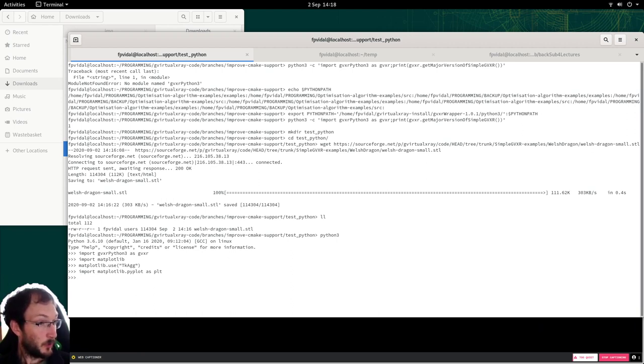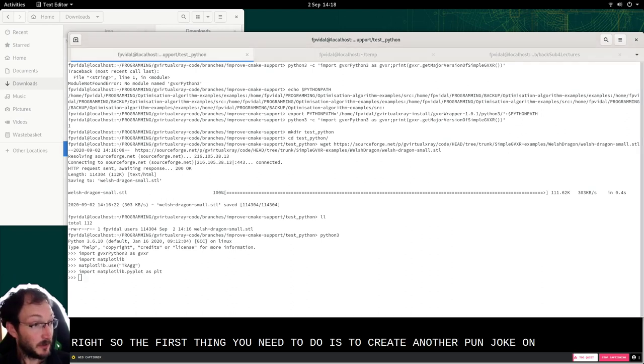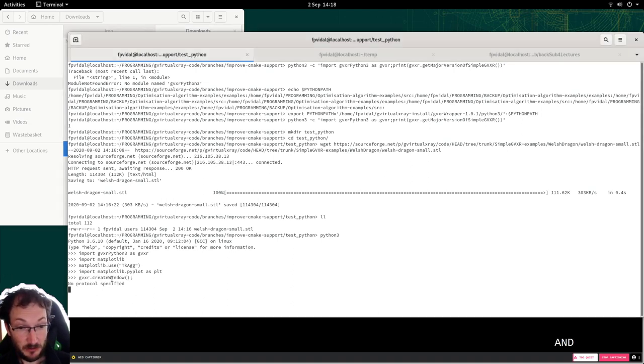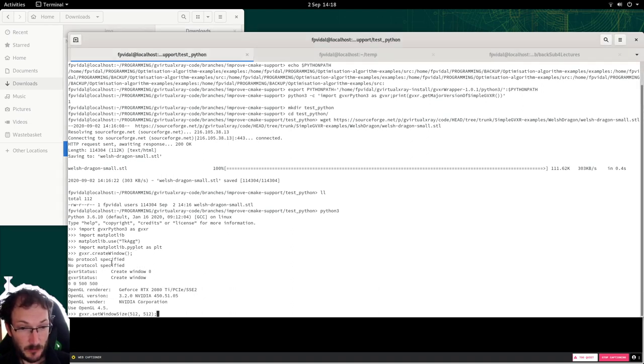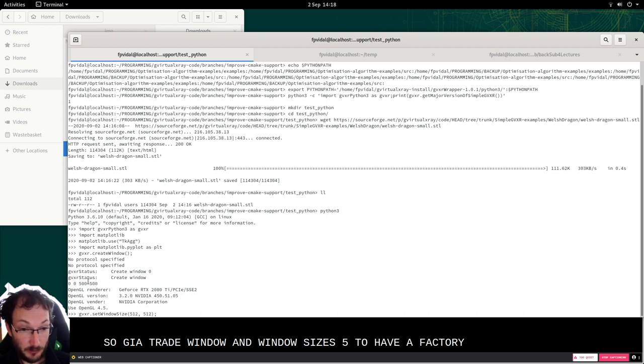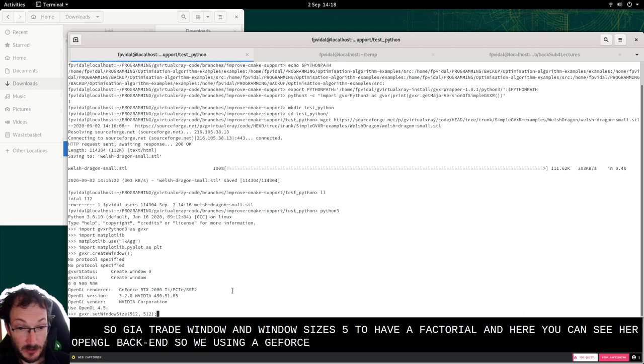Right, so the first thing we need to do is to create an OpenGL context and give it a size. So here create window. And the window size is 512 by 512. And here you can see the OpenGL backend. So we're using a GeForce RTX.